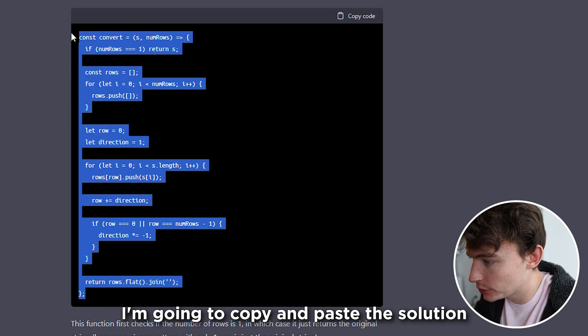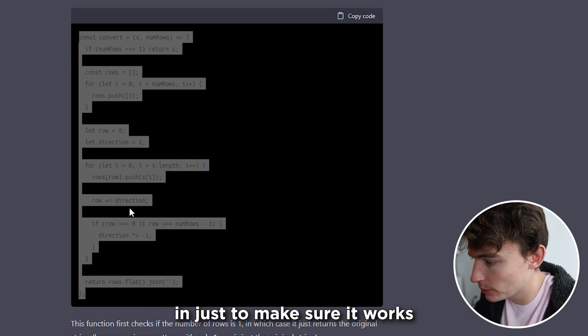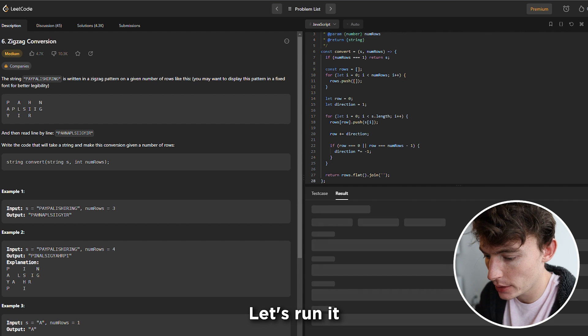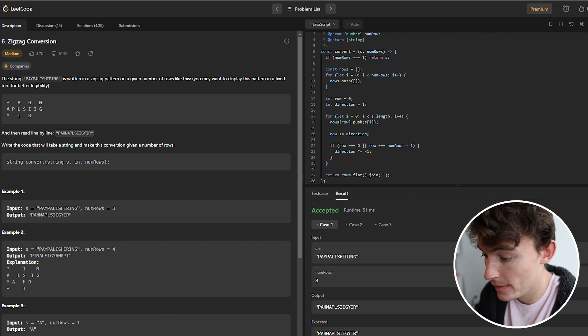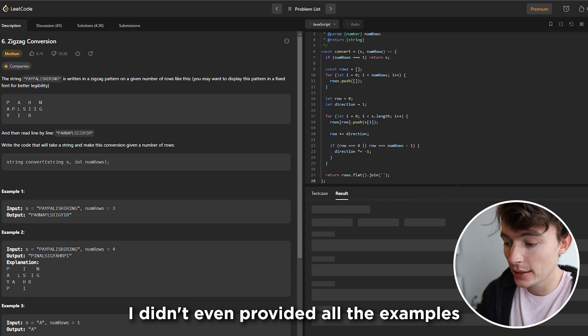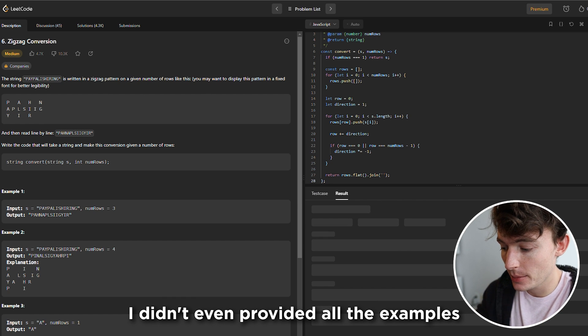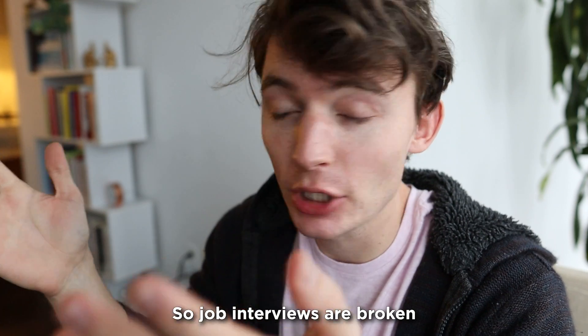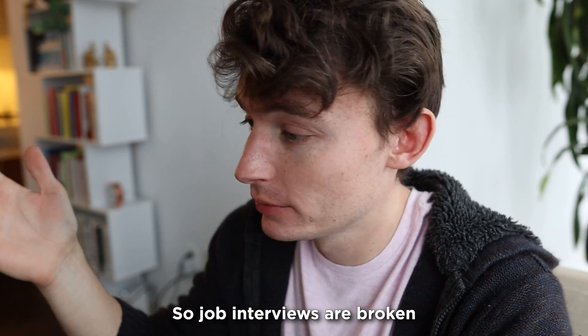I'm going to copy and paste the solution in just to make sure it works. Paste it into LeetCode. Let's run it. Accepted. Let's submit. I didn't even provide all the examples. Accepted. So job interviews are broken.